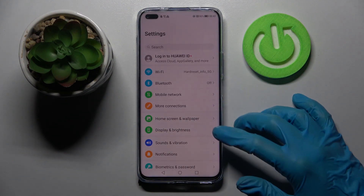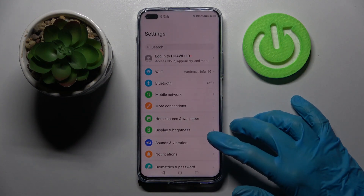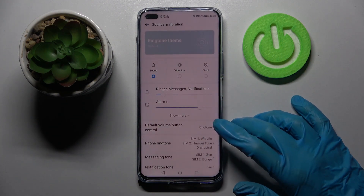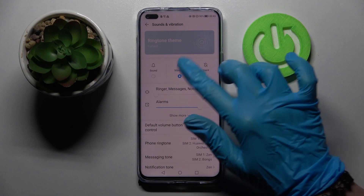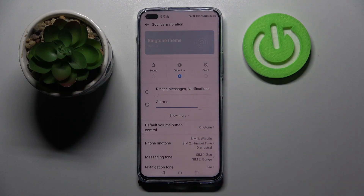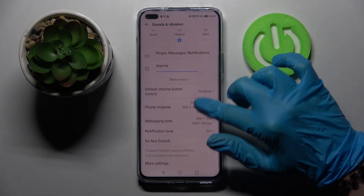Start by opening Settings and choosing Sounds and Vibration. Over here you can click on Vibration right away, and this way you mute your device completely and leave only vibrations. Then scroll down.